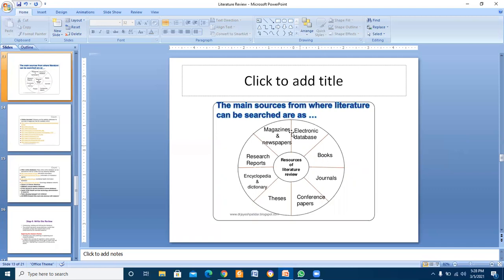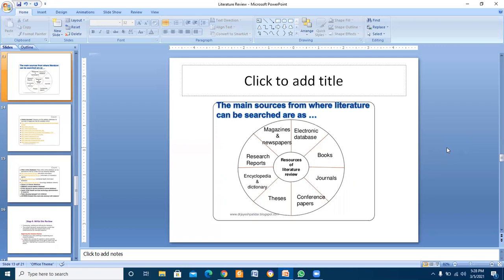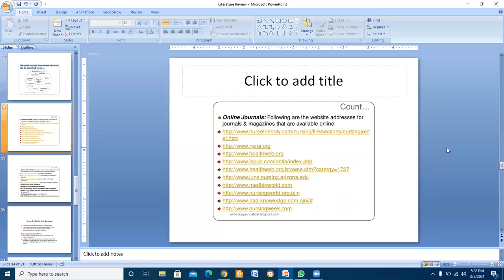The main sources from where literature can be searched are: electronic databases, books, journals, conference papers, theses and dissertations, dictionaries, research reports, magazines, newspapers, and online journals. These are websites you can get help from as well.